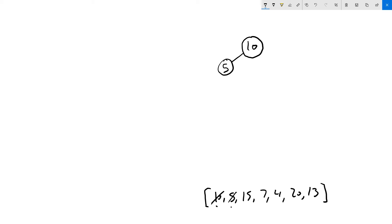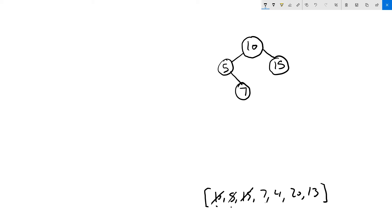Similarly, 15 is greater than 10 and there's nothing to the right of 10, so we place 15 there. When we get to 7, things get a bit more complicated. 7 is less than 10, which leads us to node 5. We do another comparison: 7 is greater than 5, so it goes to the right of 5. We continue doing comparisons until we reach a point where the left or right doesn't have a value — that's where we insert.